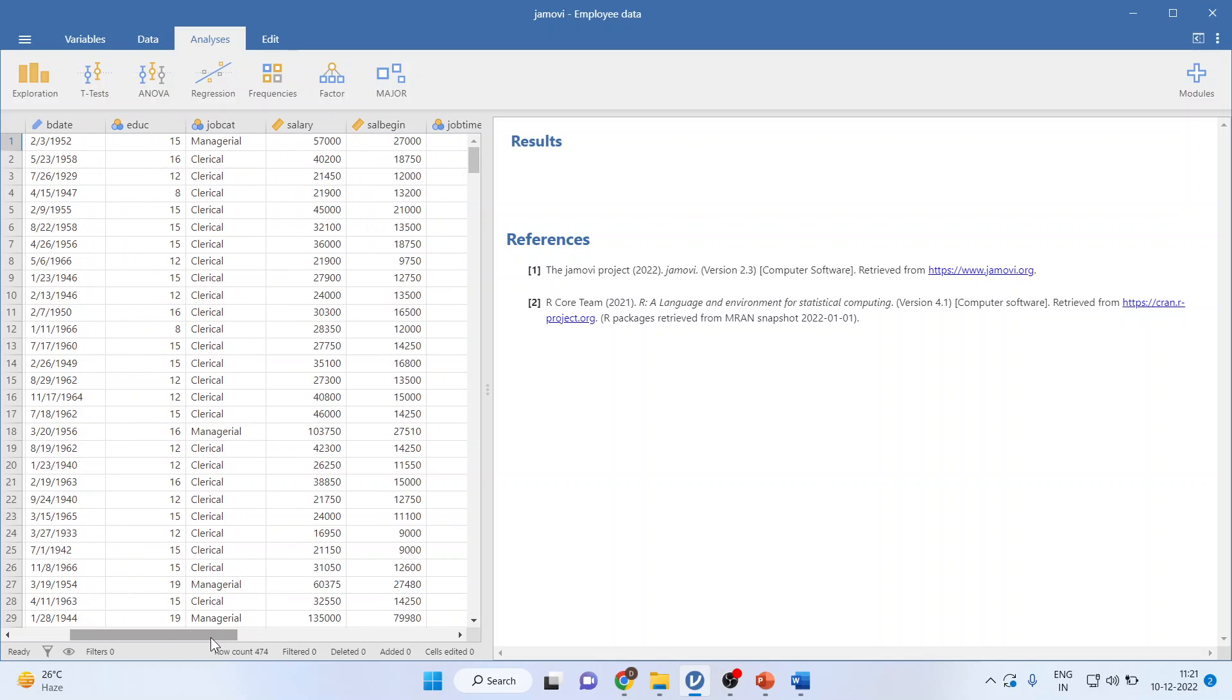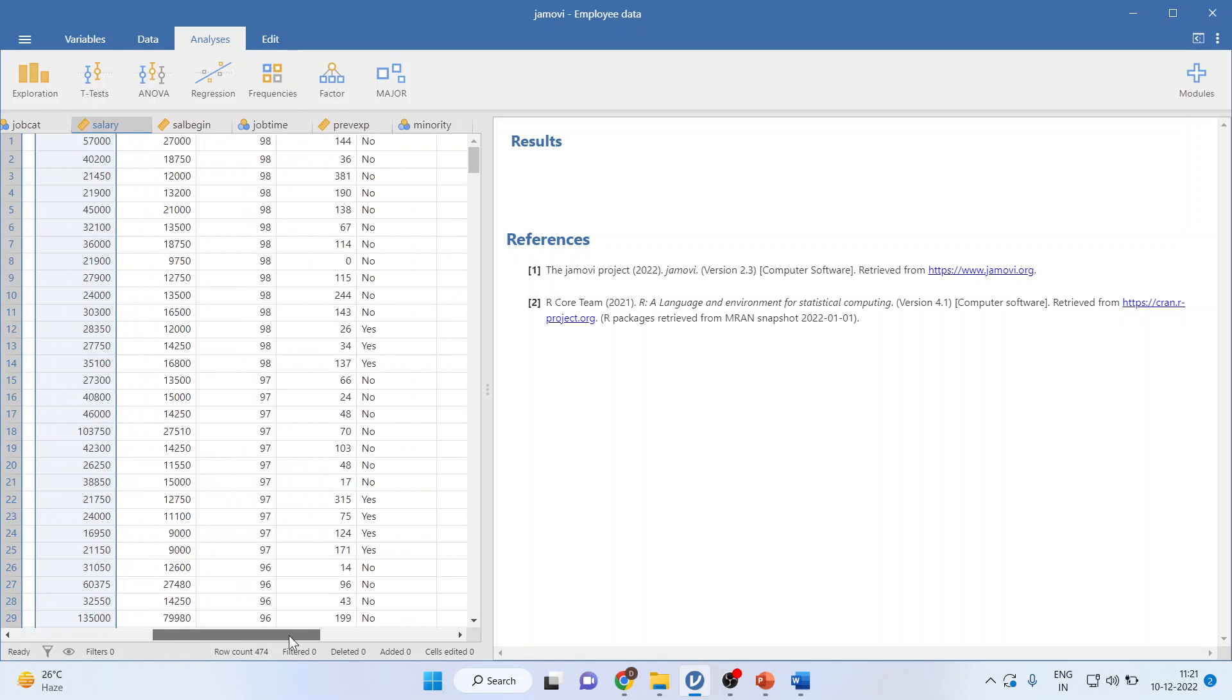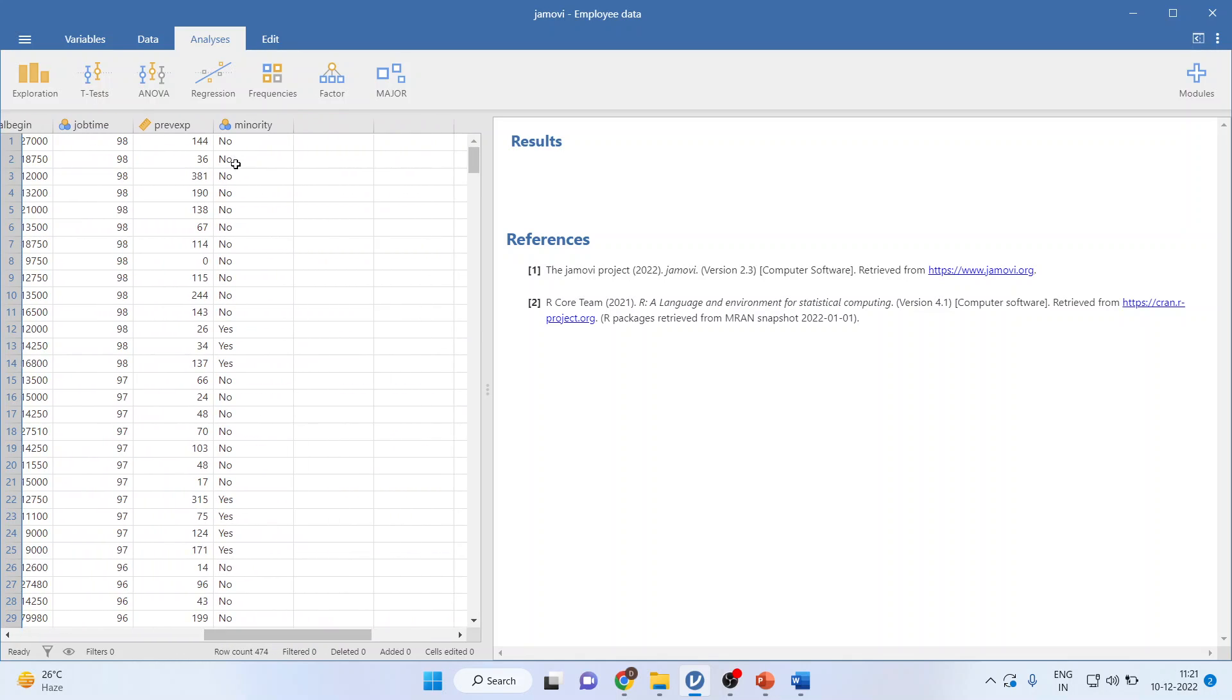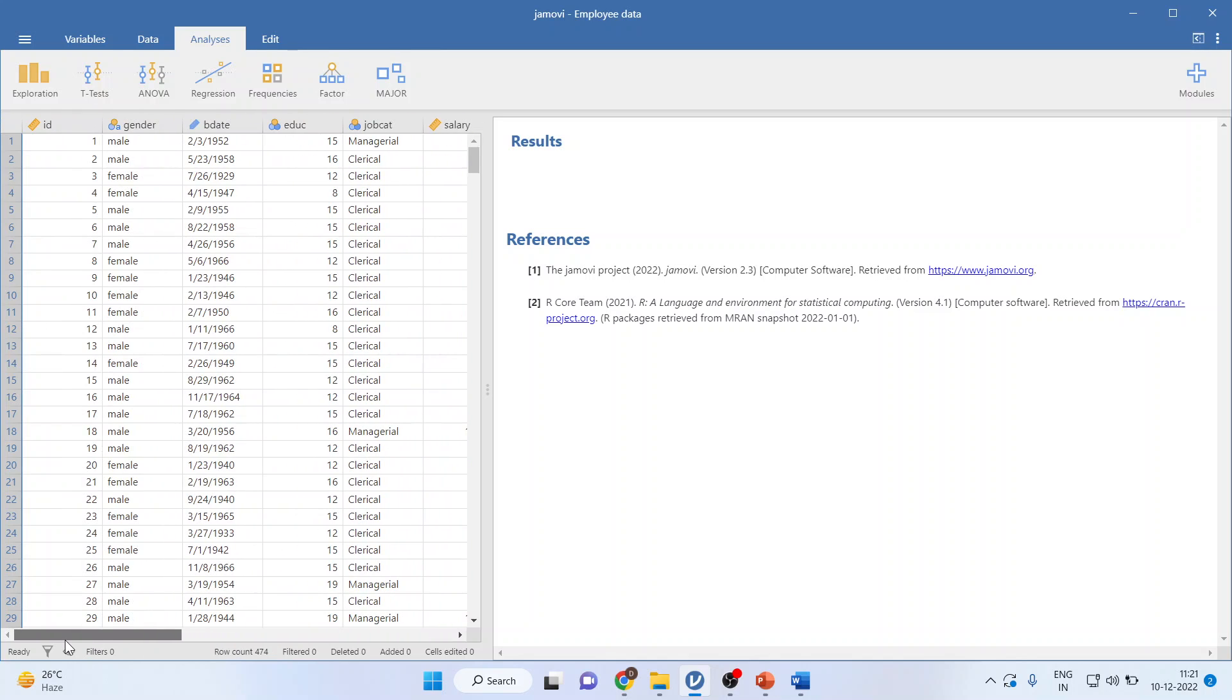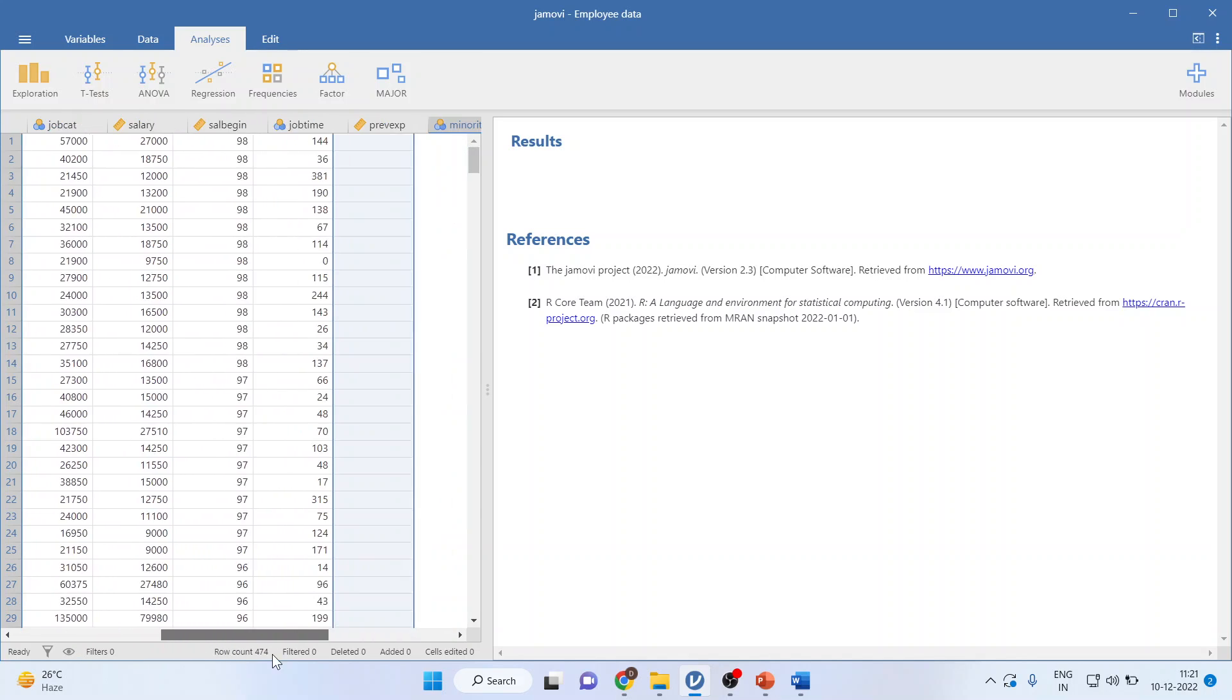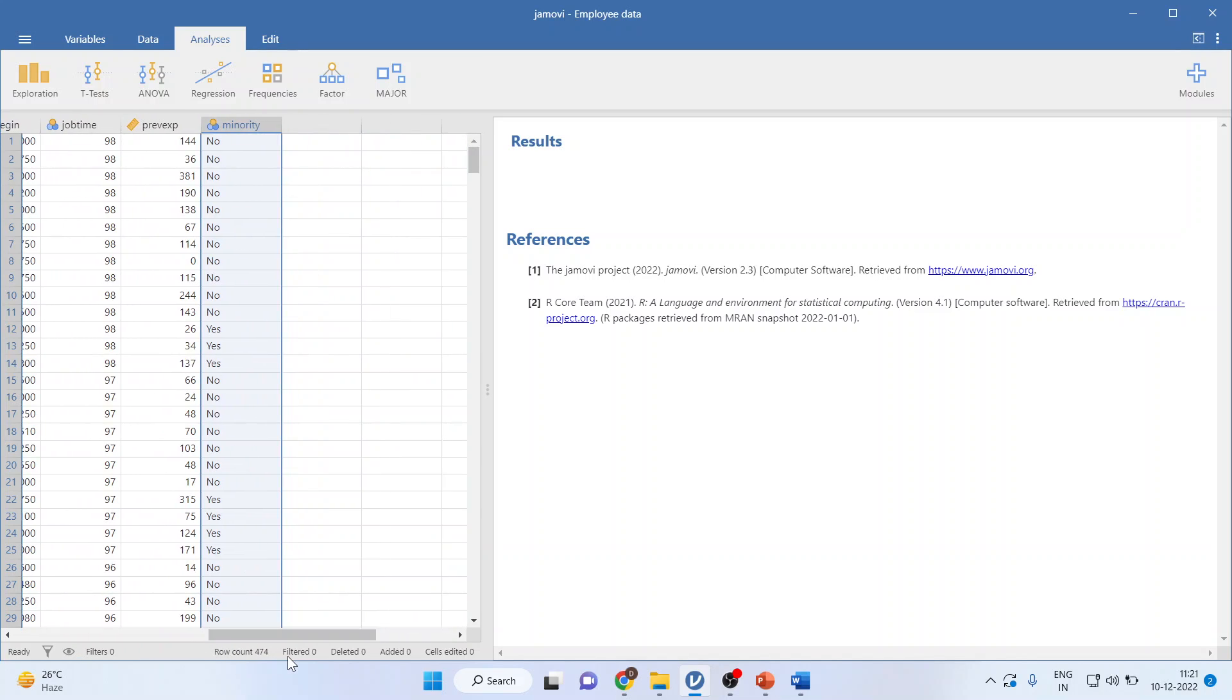I will request all my viewers to kindly refer to my previous videos to understand the flow of this lecture series. I have here the salary which is on the continuous scale and there is a minority variable, yes or no, indicating whether an employee is present in minority or not.